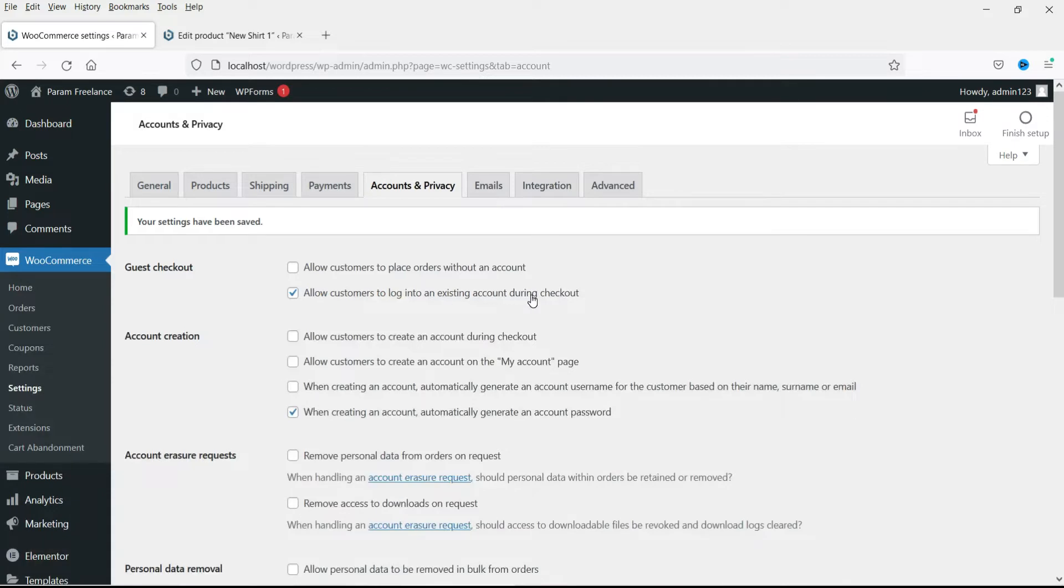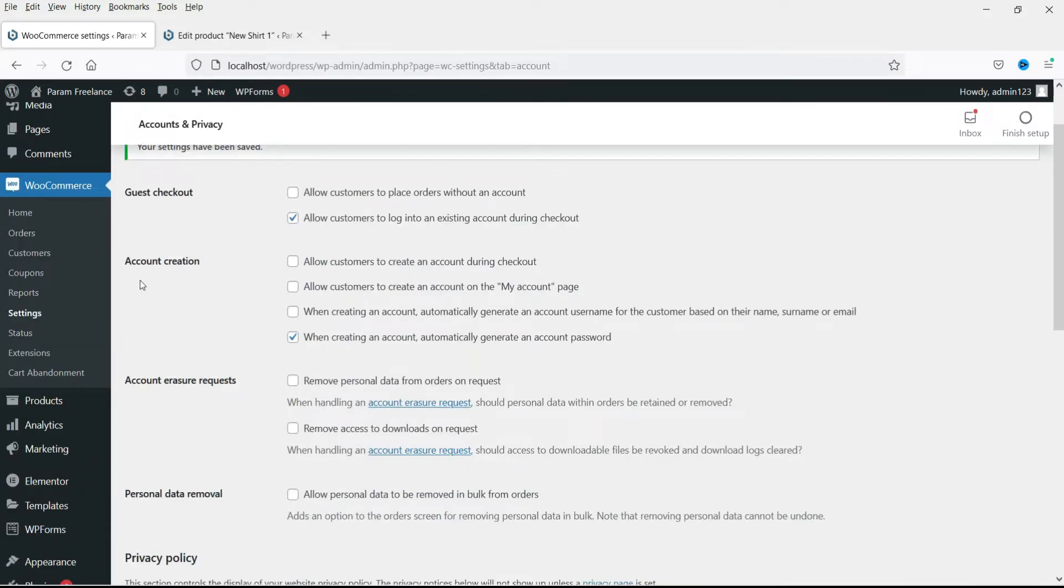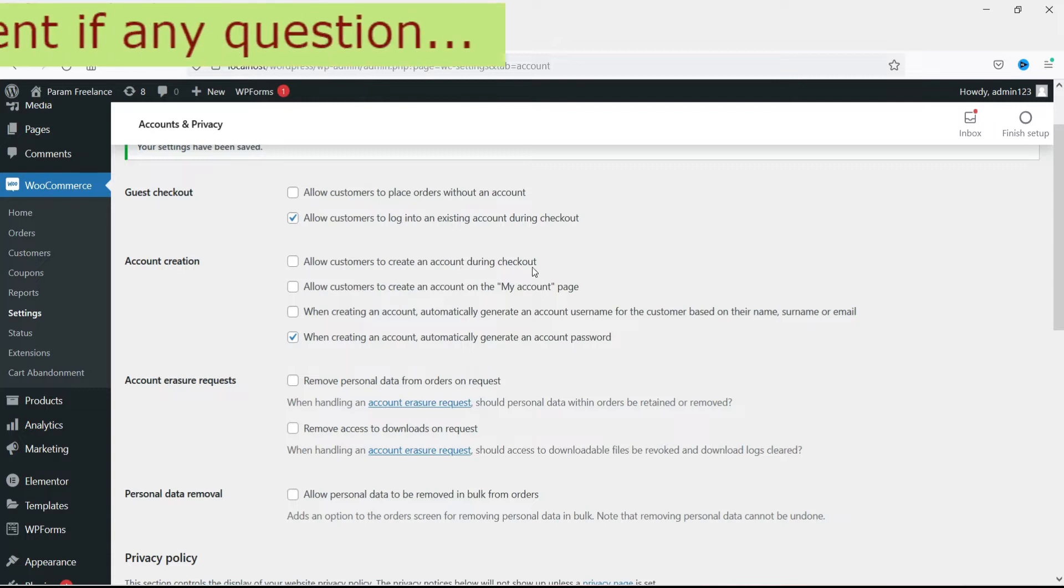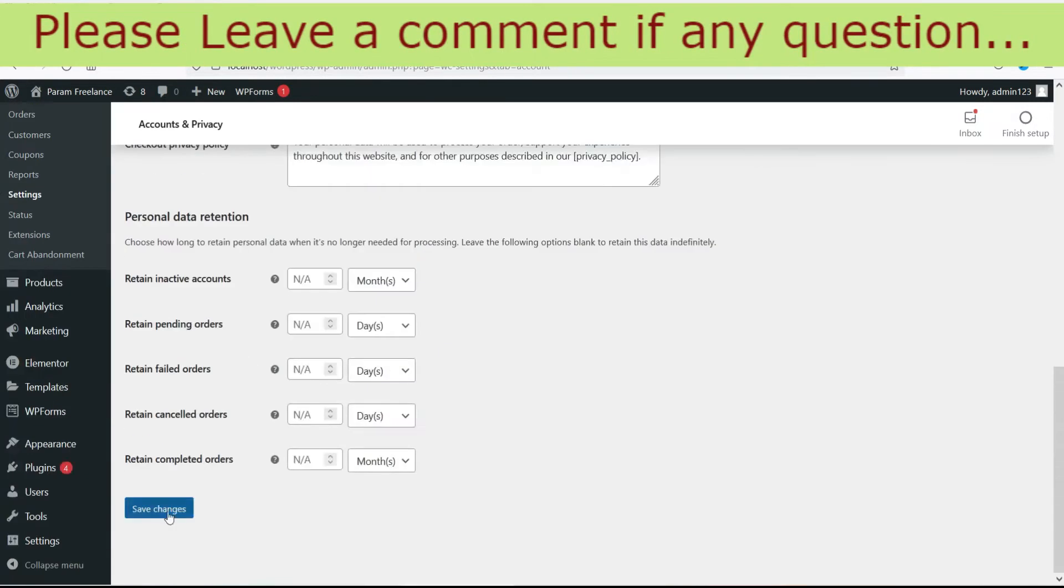So this is what the option does. Now the next option is account creation. Allow customers to create an account during checkout. Check this box and save it.